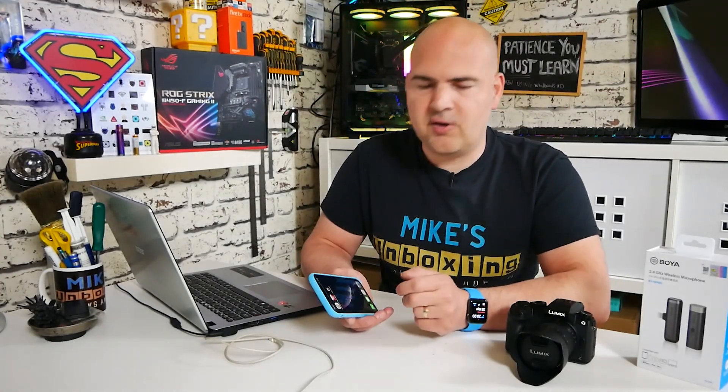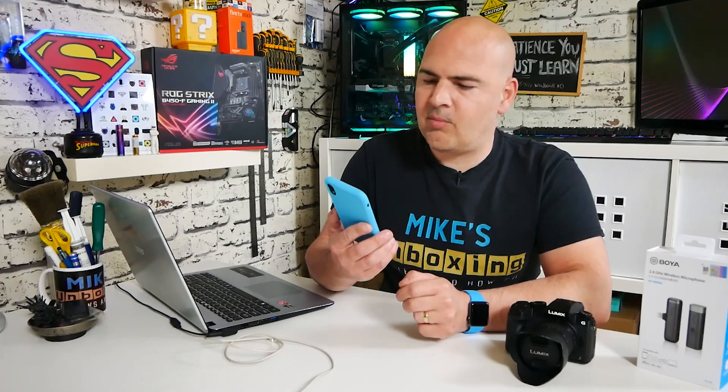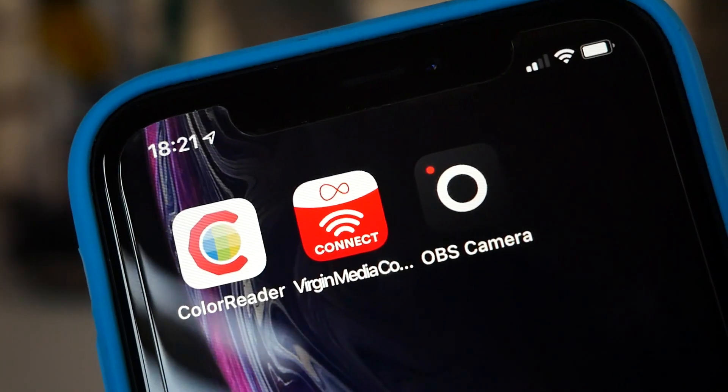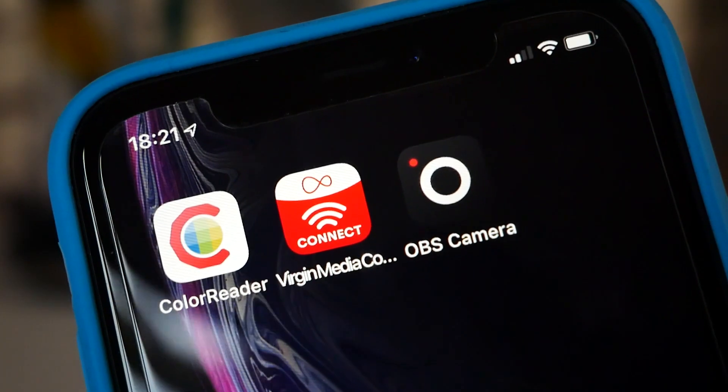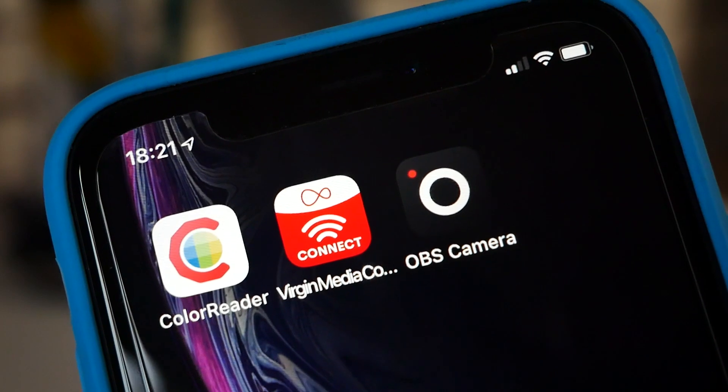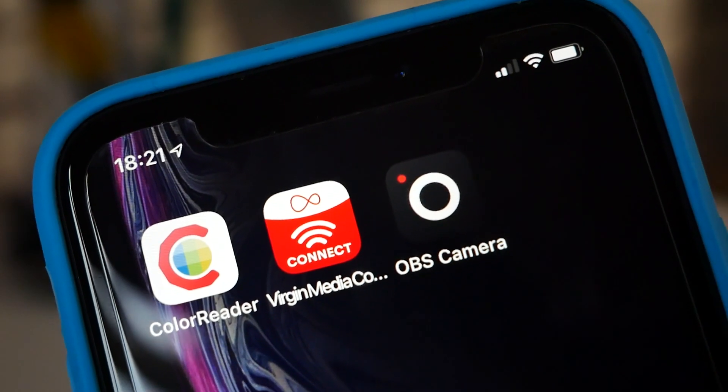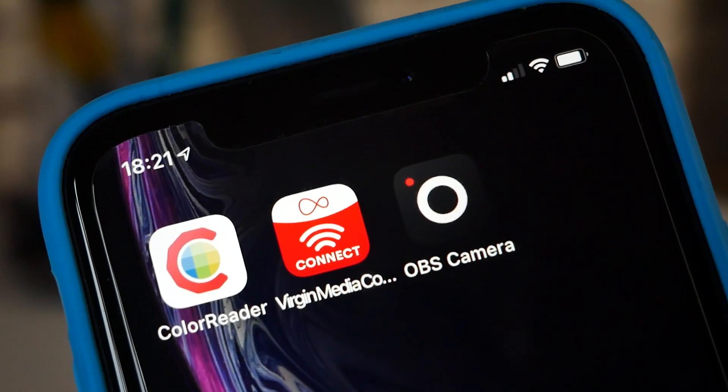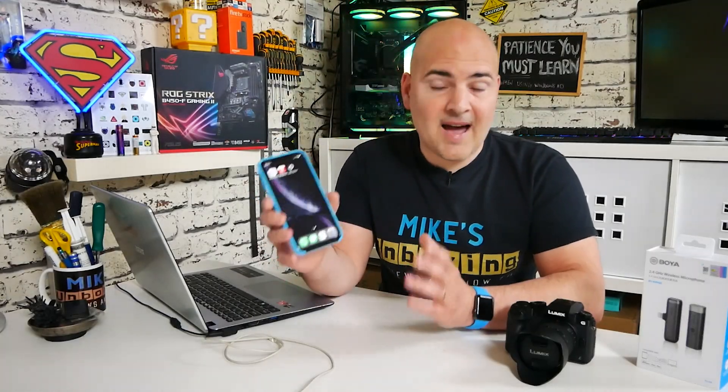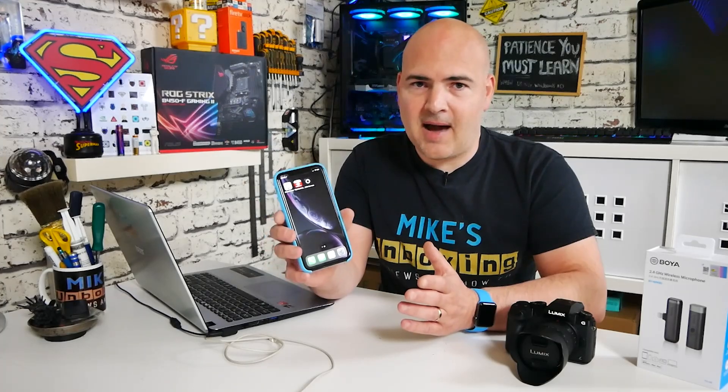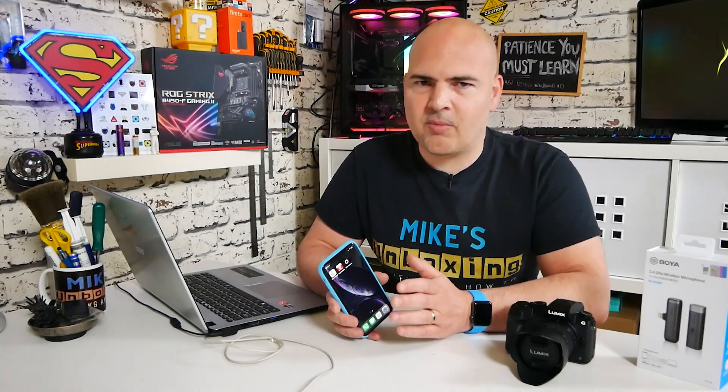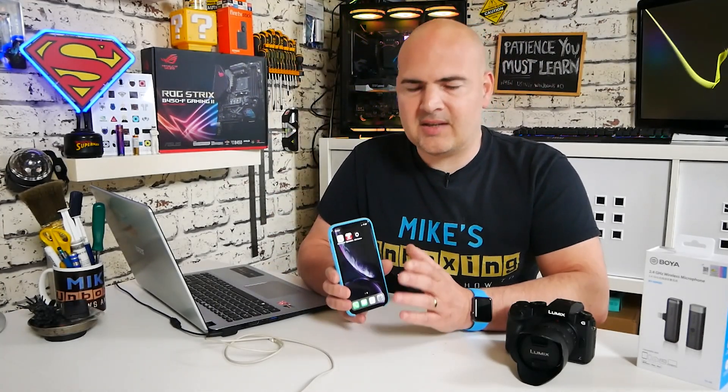In today's video we're going to take a look at how to stream to OBS and through various other services on your computer using a great little program called OBS Camera, which I've got pre-installed on my iPhone XR. This essentially is a kind of intermediary, so it allows you to use your iOS device as a webcam, which at the moment with prices of webcams being astronomical, this is a really good option.